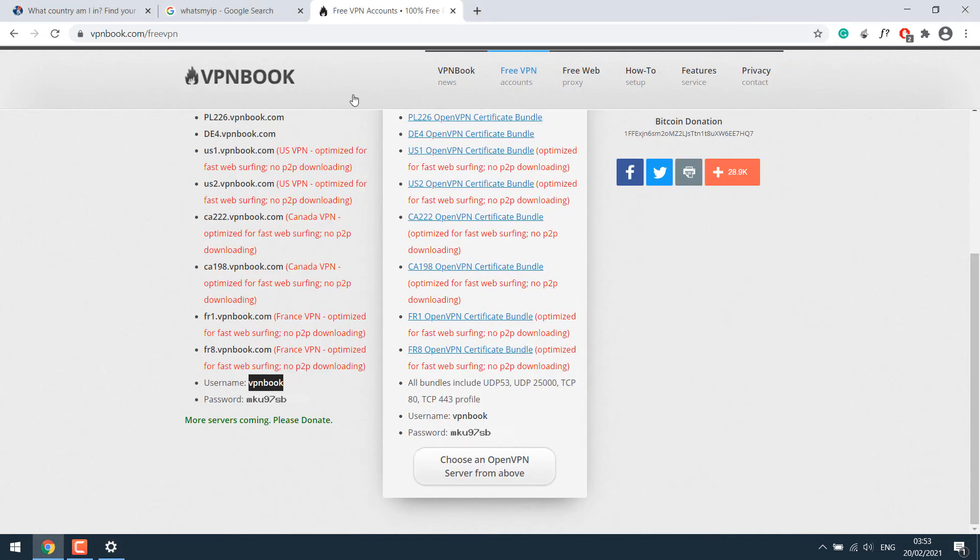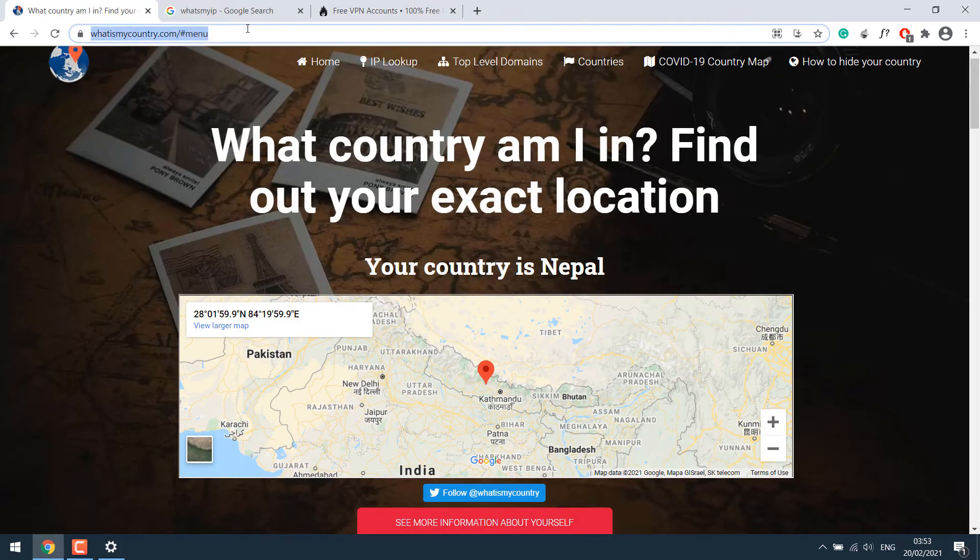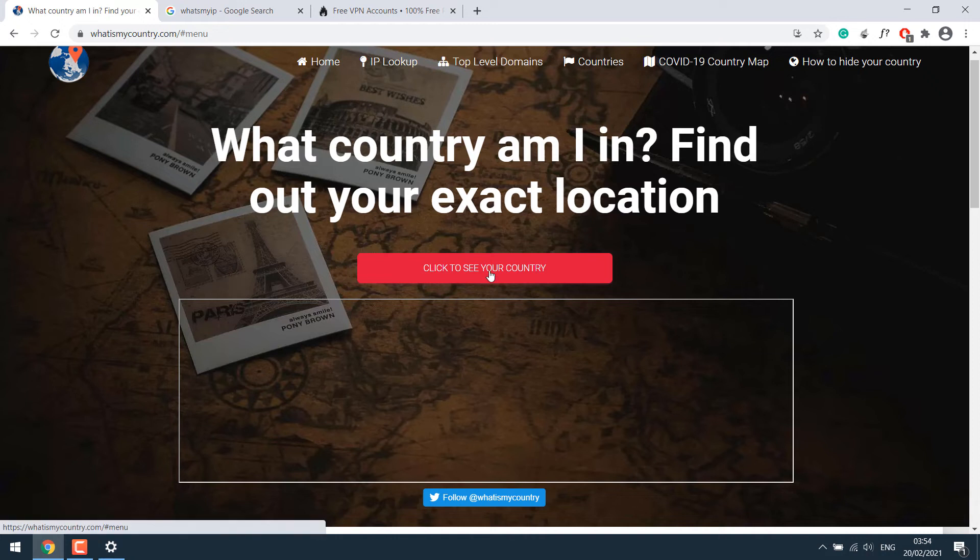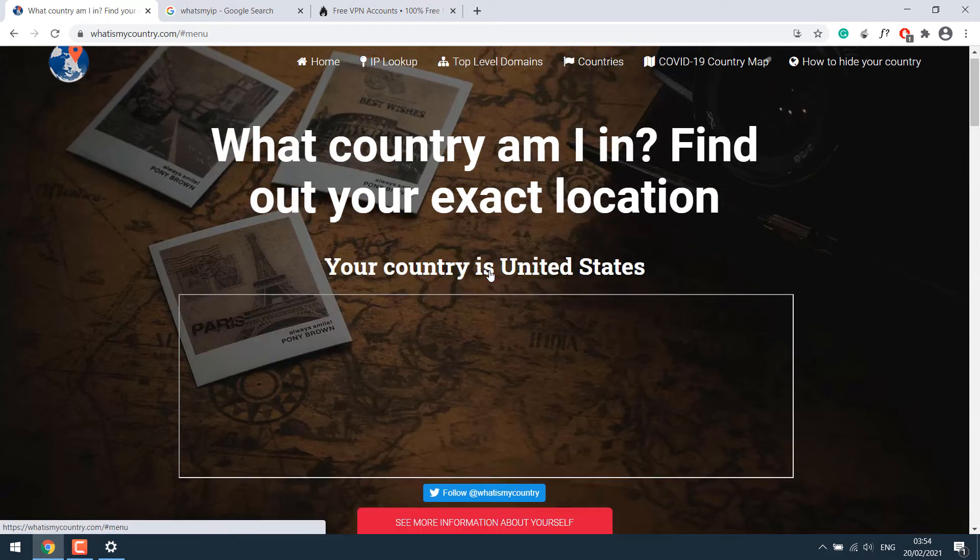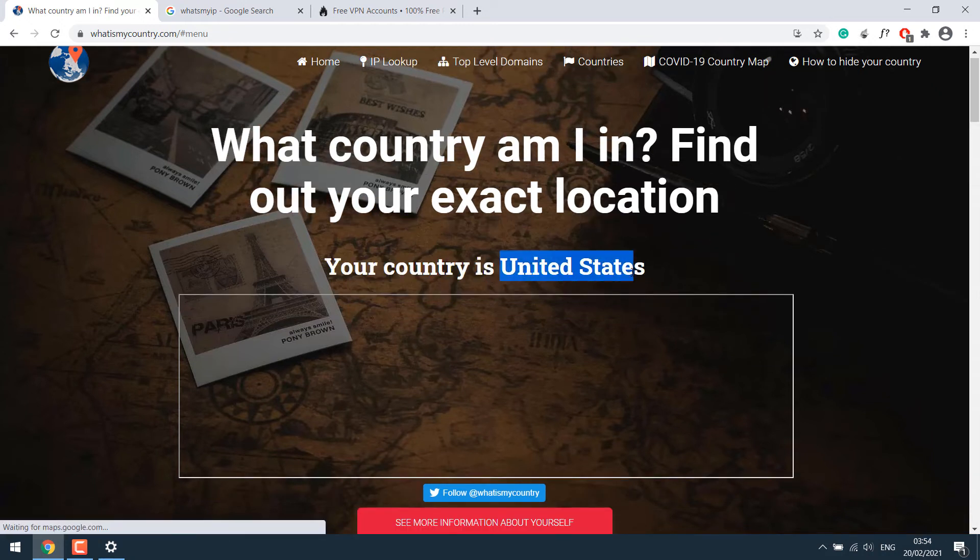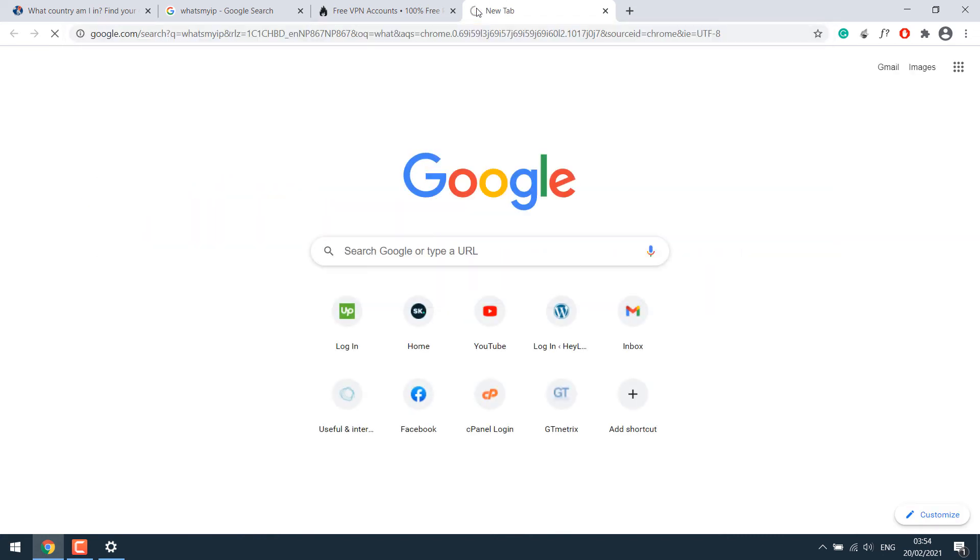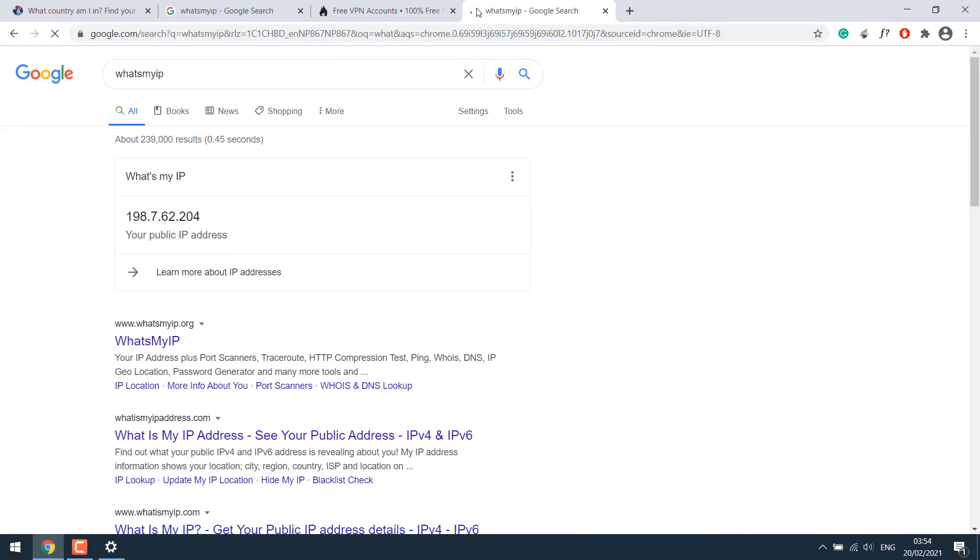Now let's check what's my country website. Let me just refresh this and click here. So the country has changed. And even if I look for what's my IP, so the IP address has changed. So this is how you can set up a free VPN on your computer.